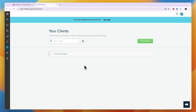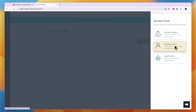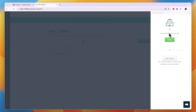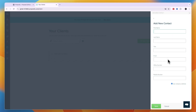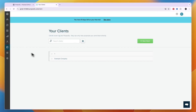Next, add your first client. Go to the Clients section in the left menu and click New Client. You can add a new company, a contact, or import a contact. A company can have multiple contacts. Enter the company details and click Save, then add a contact with their email address since you'll need it to send proposals. Click Save and then Done.